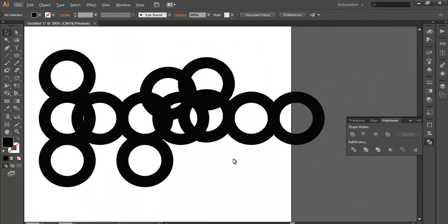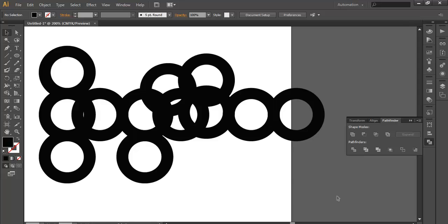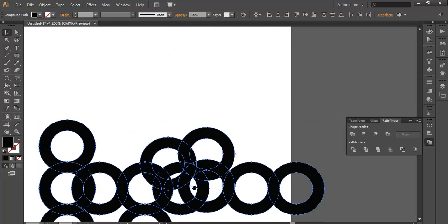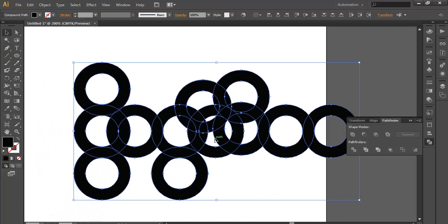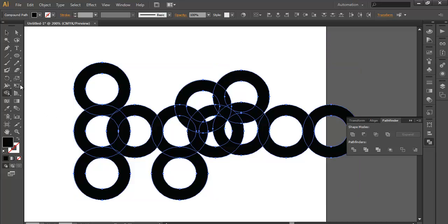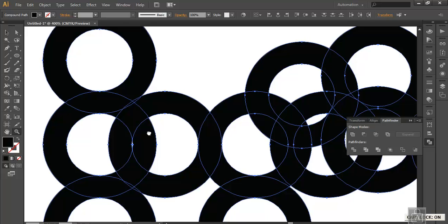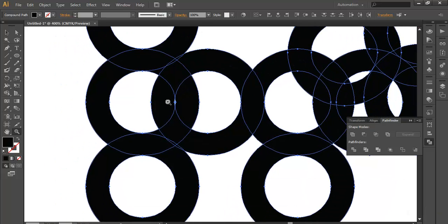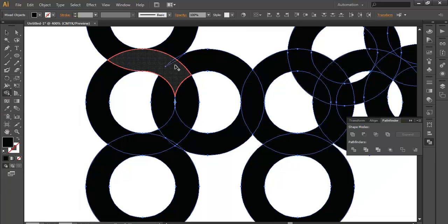So once you have done that, we will select all of the objects together. We will use the shape builder tool. Select the shape builder tool, and we will combine a few shapes together. With the shape builder tool, click and select and make the shape.